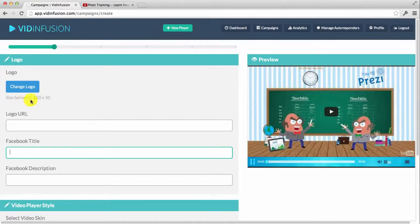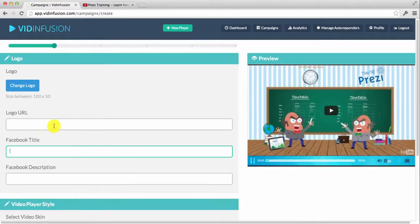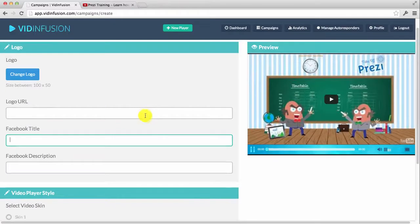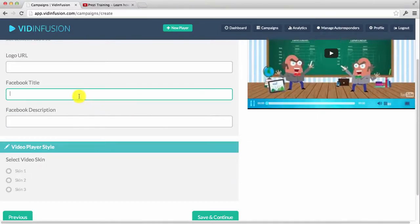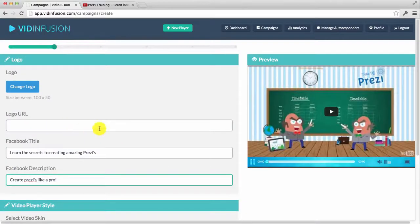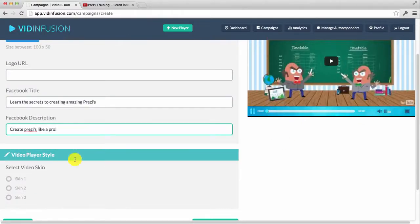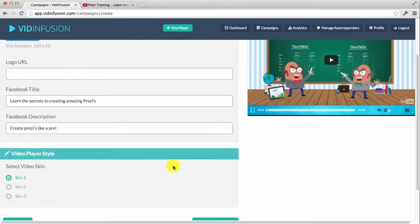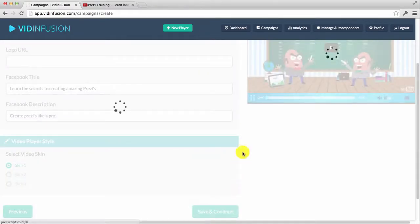The next step, you can go ahead and add in a logo — it should be between 50 to 100 pixels in dimension, and it will go on the top right-hand corner. You can also have a link on your logo to wherever you want to send your visitors. I'm going to add in a Facebook title for this one, and you can have a description as well. Now you can select the different video player style — there's a blue one, a black one, and a navy blue one. I'm going to select this one and click save and continue.